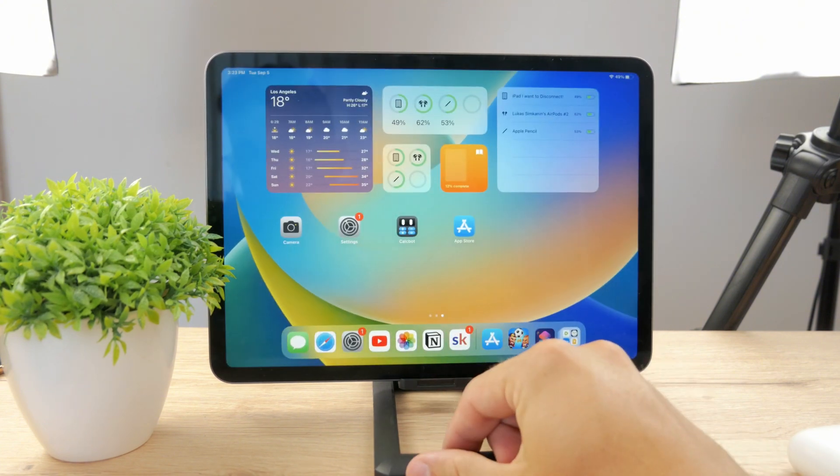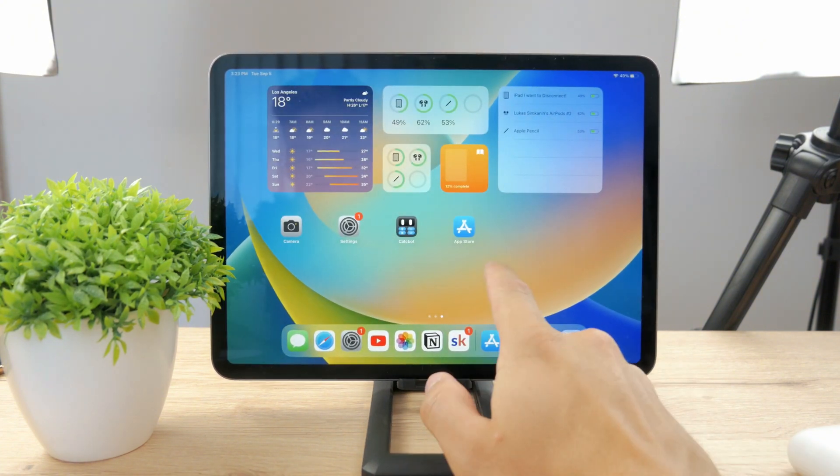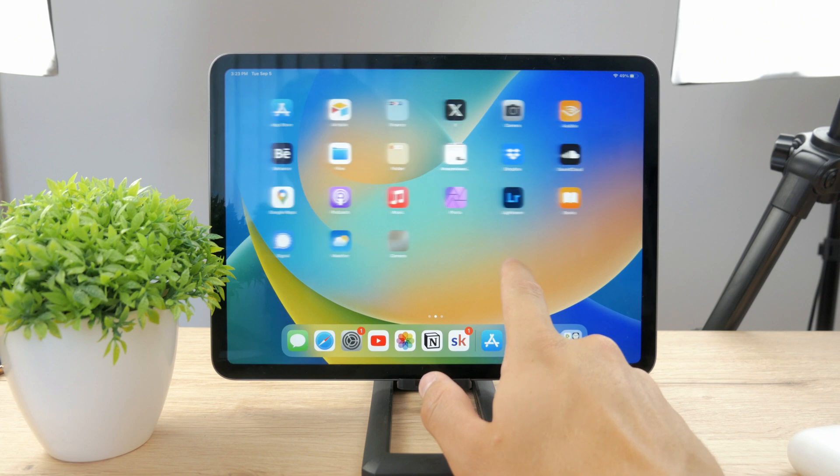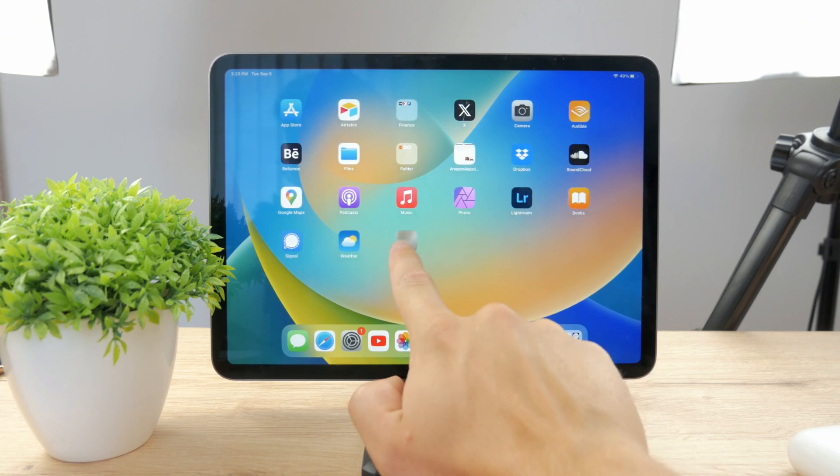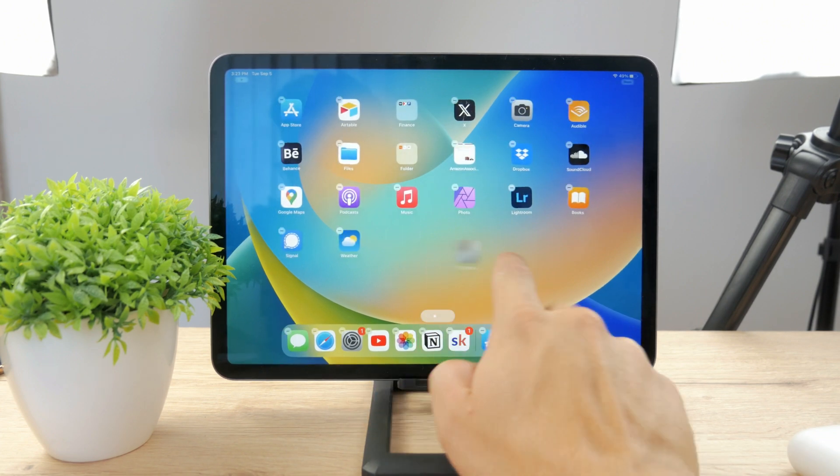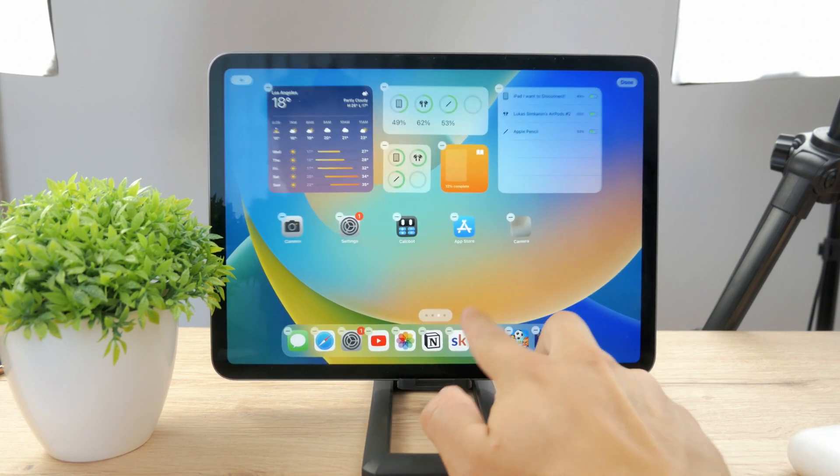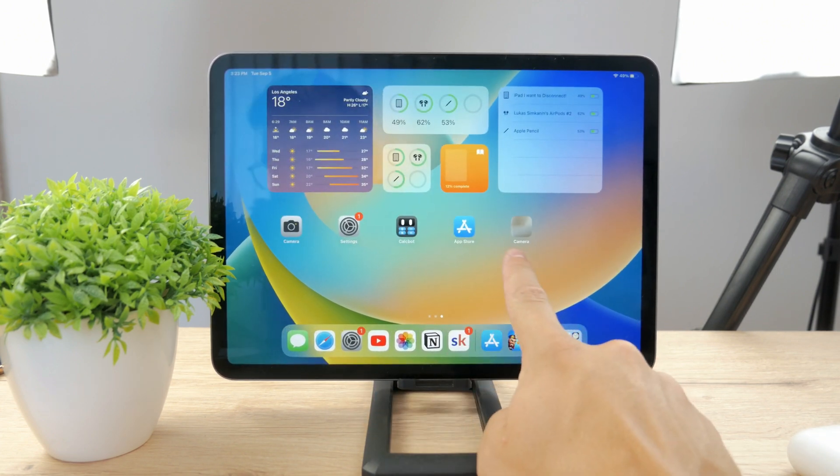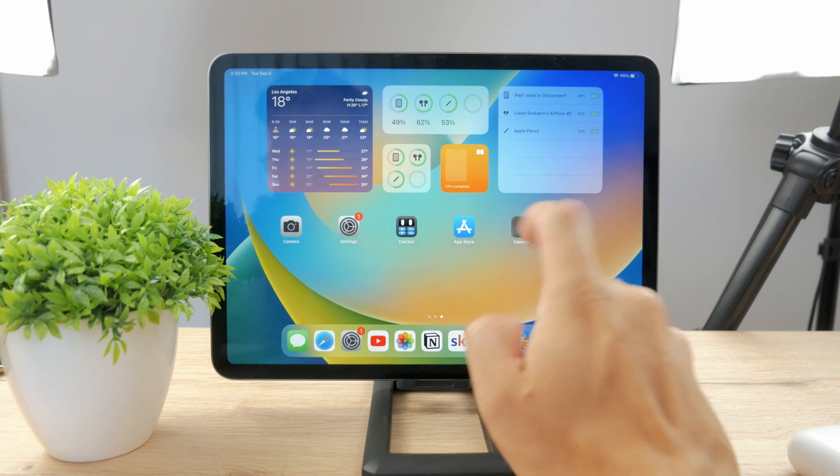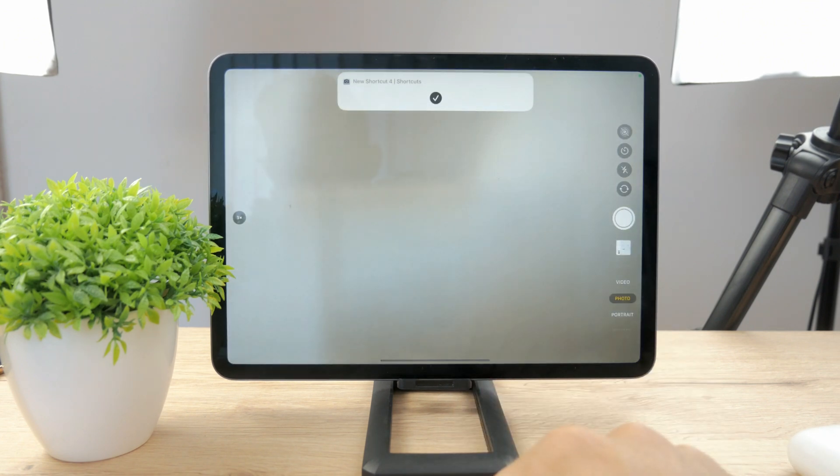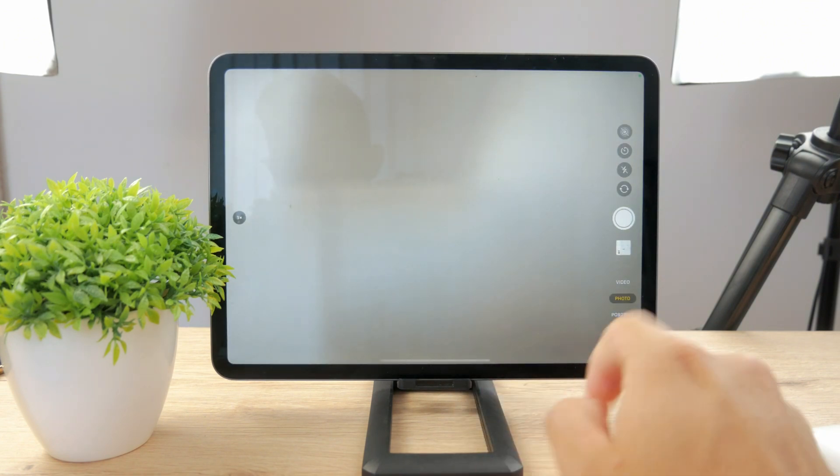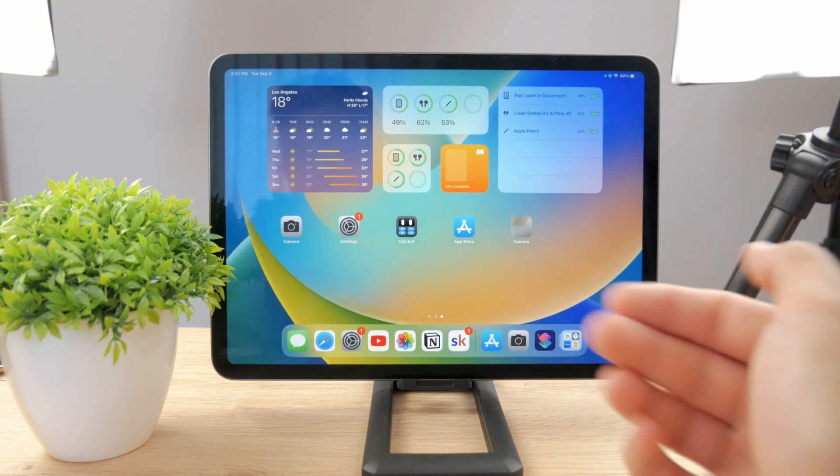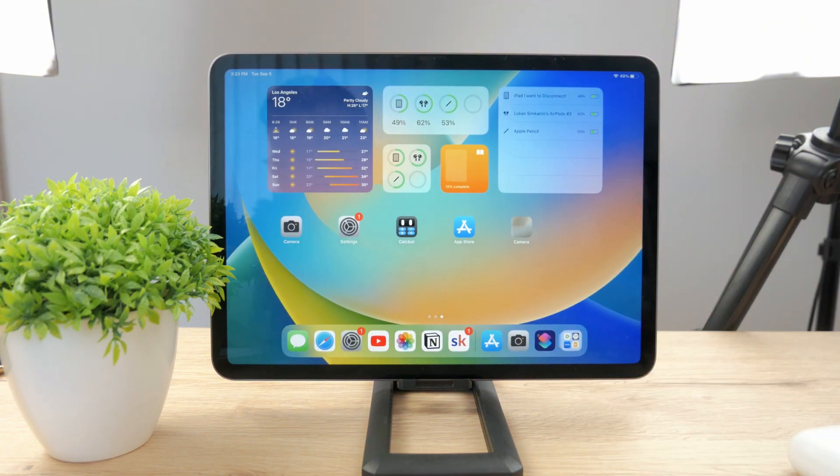If I come back to the home screen I should be able to see the camera icon right there which is very interesting. So if I open this up, this is what the icon looks like. It gets me inside the camera instantly. So that's how you can change the app icons.